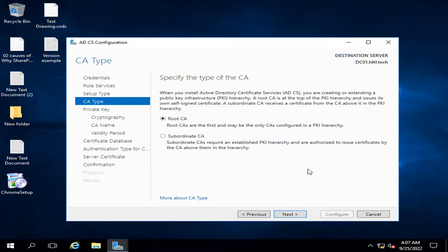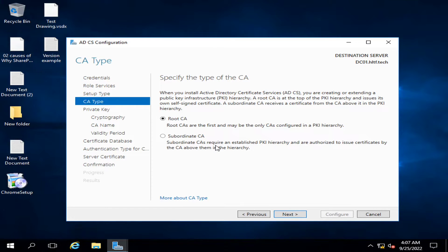If you have multiple additional domain controllers and your organization has departments geographically located in different cities, with distributed data centers where additional domain controllers are installed, and you want them to have their own subordinate CA responsible for issuing certificates to their respective subdomain, then you will click Subordinate CA. Right now since I don't have any CA server and I'm going to install a primary CA server, also known as a Root CA server, I will select Root CA.